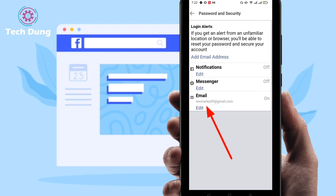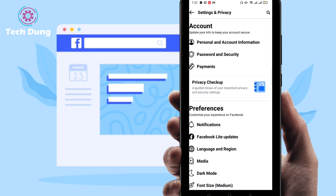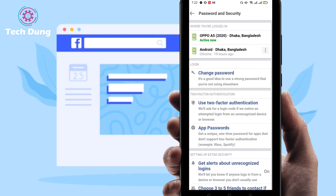At the bottom you'll find the Email option — it's already on because I enabled it. If yours is off, click Edit, then set your Gmail here, and click Save. Just enter your Gmail account and click Save.